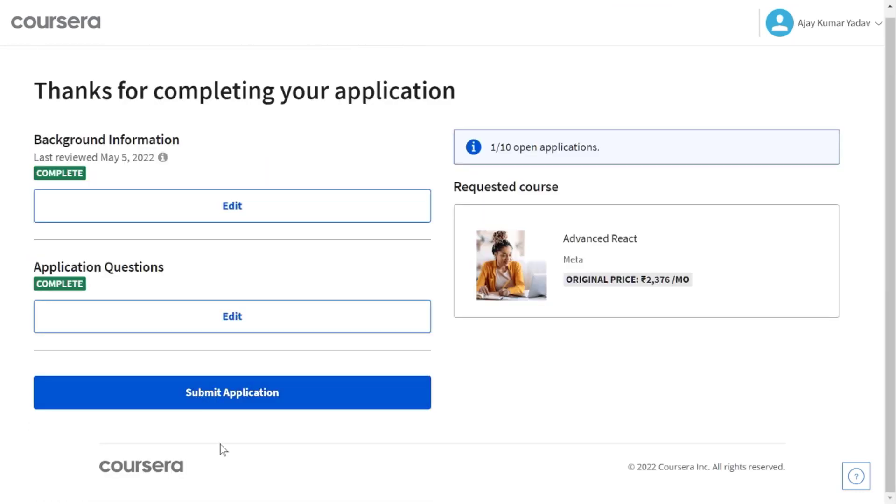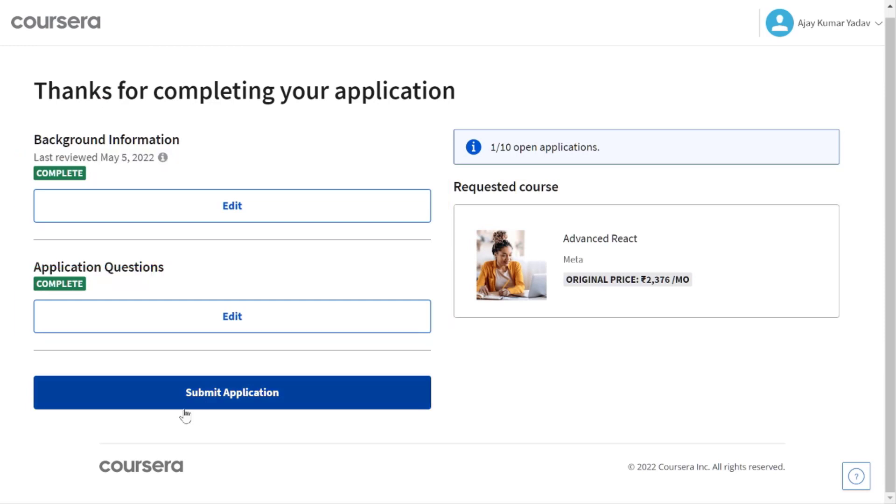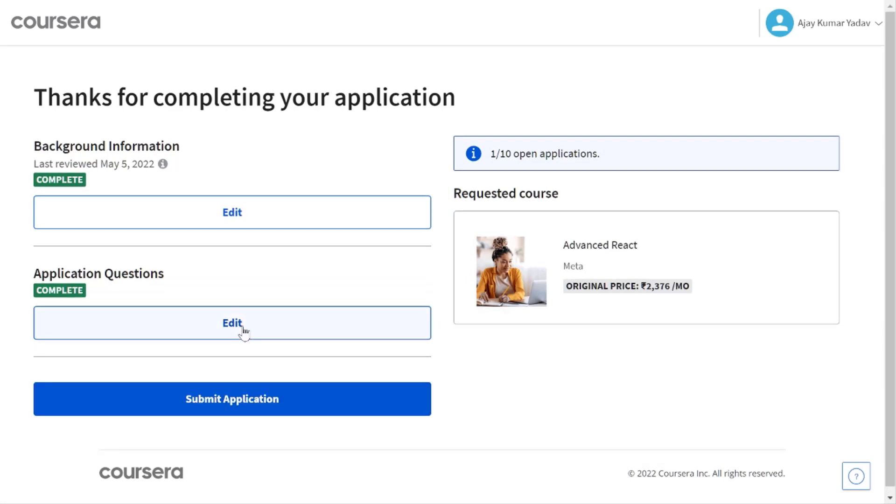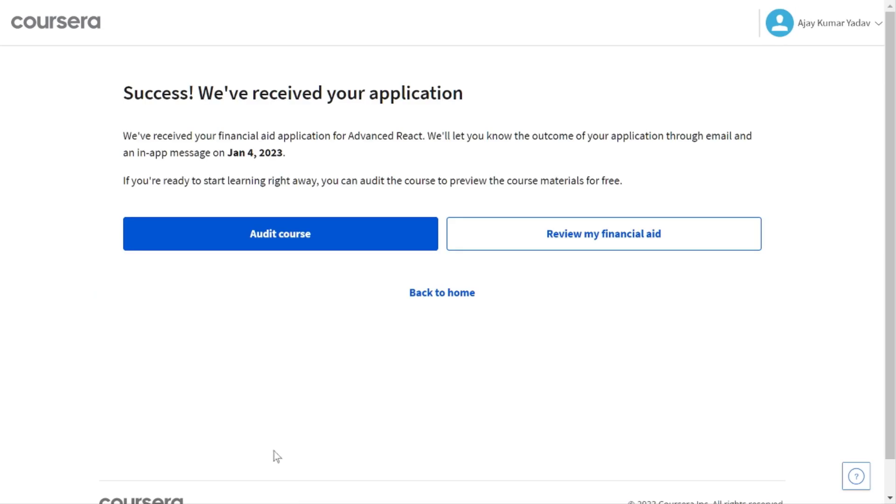Finally the time has come to submit this application form. But before you do, you can review the completed version from here. Once you are satisfied with your application form, hit the submit button and that's it. It will take approximately 15 days to approve this application.